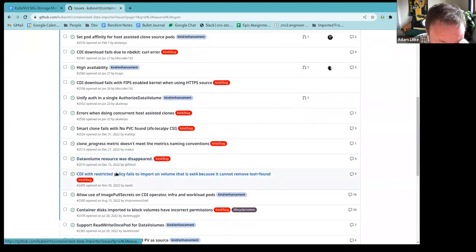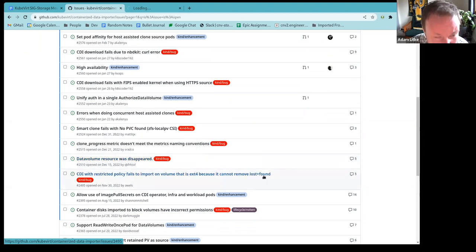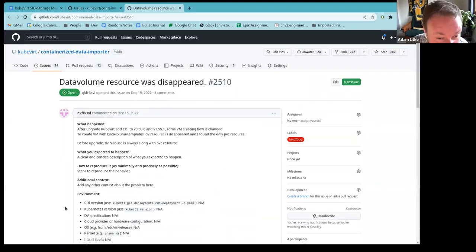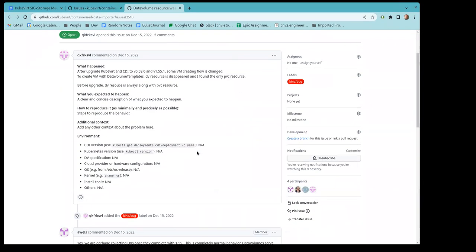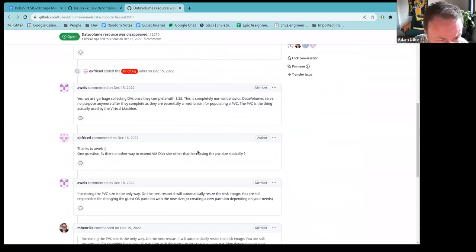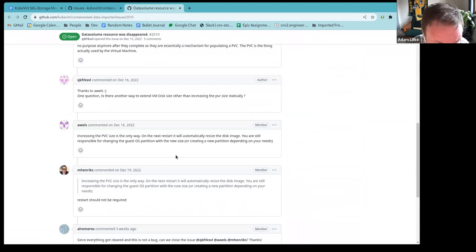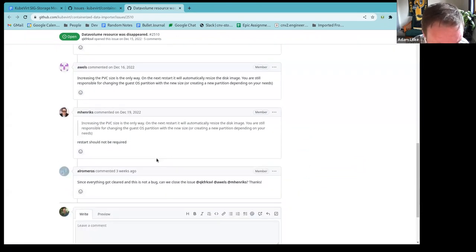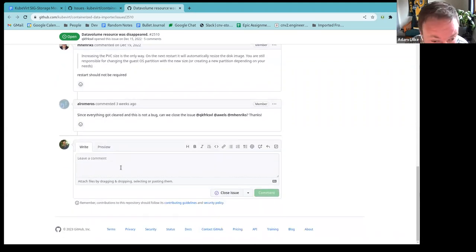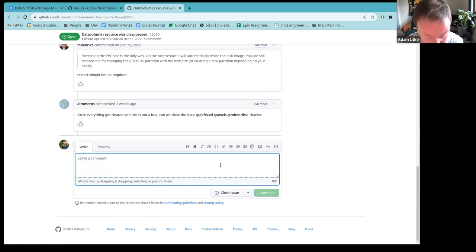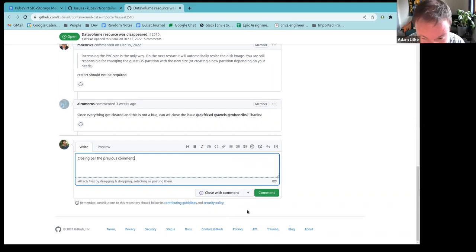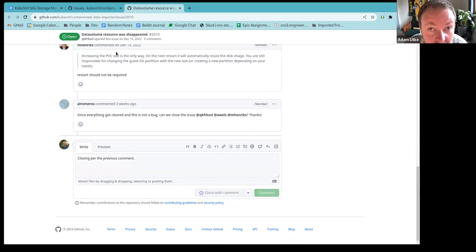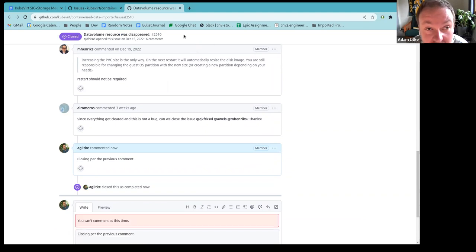Let's go back. So data volume resource disappeared. I'm guessing this is maybe a garbage collection. Yeah, I think so. I think here there is just that the user wasn't aware of the garbage collection. Garbage collecting. Okay. One question. Is there another way to extend? No. So this is kind of all right. Talking about. Yeah. I agree that we should be able to close this. All right. Awesome. Doing some good cleaning up here. All right.